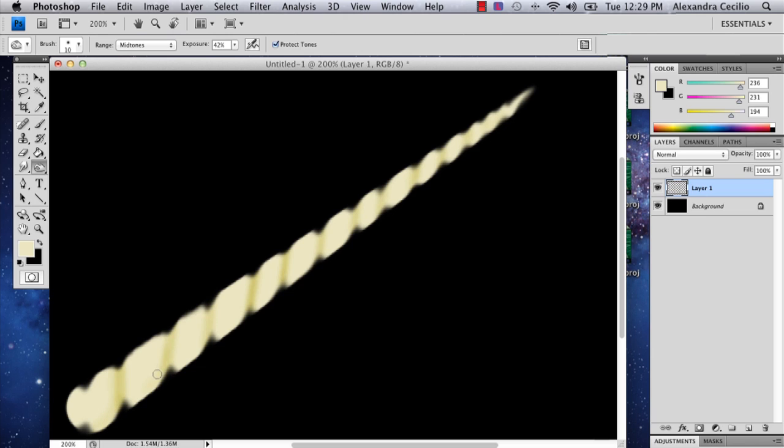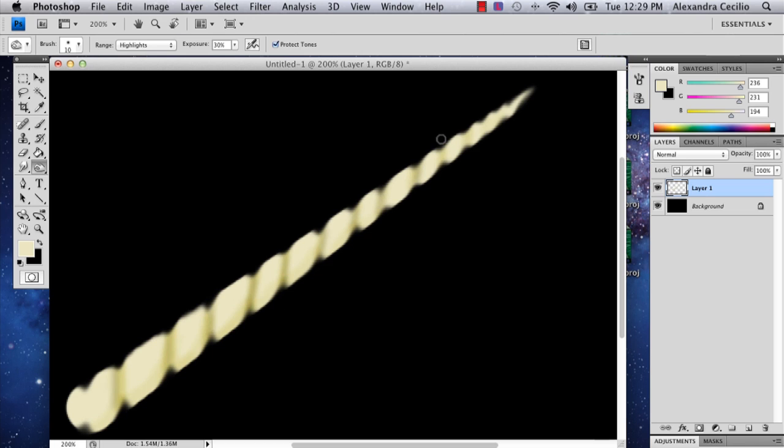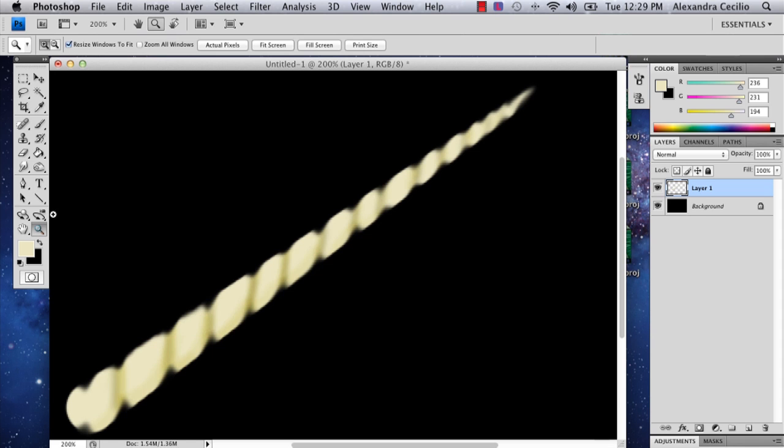You can even do that if you want. And then in the end, you can always go to highlights. Turn your exposure down a little bit. And there you'll have your unicorn horn.